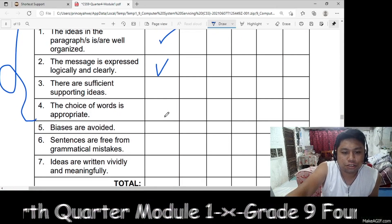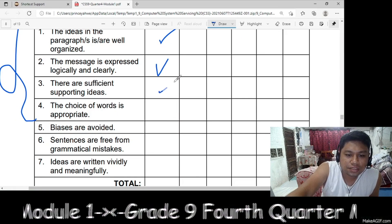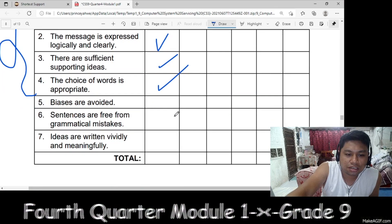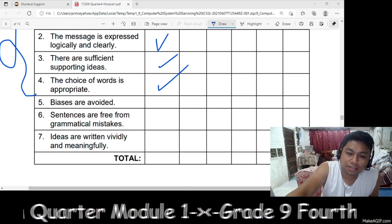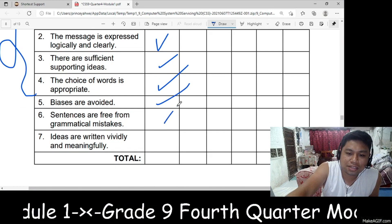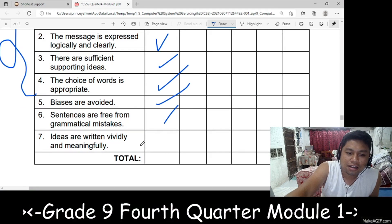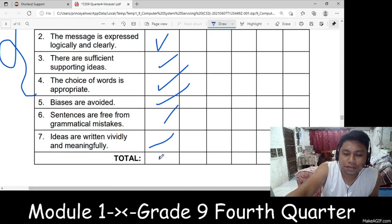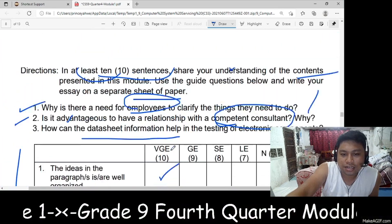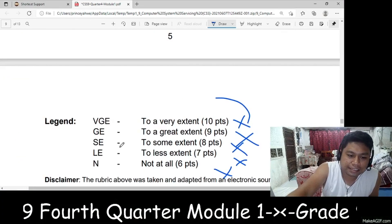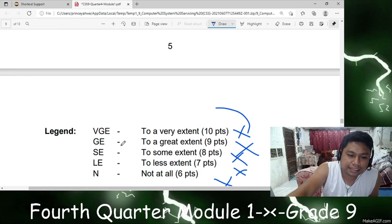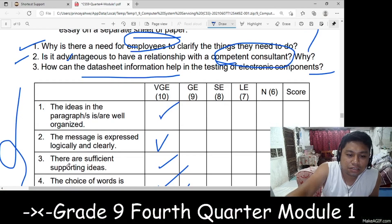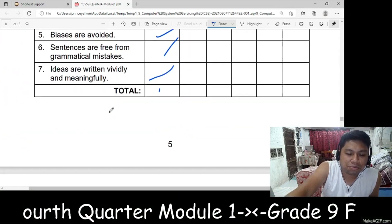If there are sufficient supporting ideas, check here. If word choice is appropriate, check here. Errors are avoided since these are free from grammatical mistakes, and ideas are written deliberately and uniquely. Your perfect score here is 10 if you have done it right according to the rubrics.